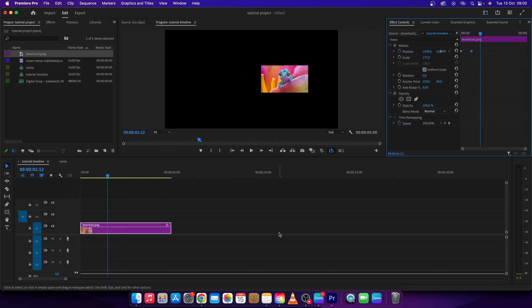So that's it, that's how you move images in Premiere Pro. Thank you guys for watching. If this video was helpful to you consider subscribing and liking this video and I will see you in the next tutorial. Bye bye.